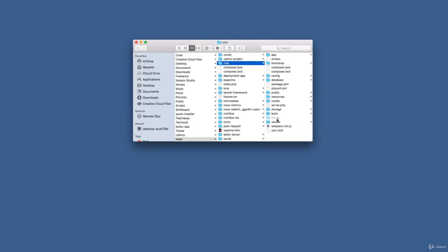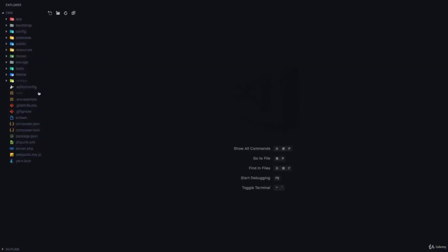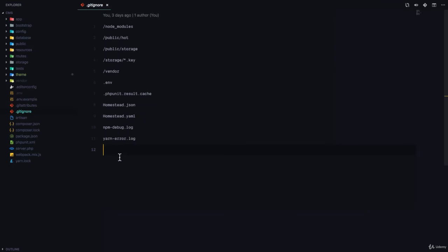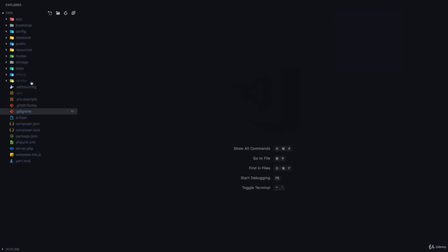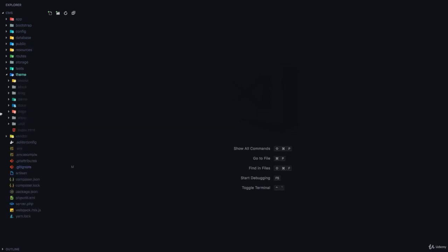I'll go to my text editor where you can see it. Since I don't want these changes pushed to GitHub, I'm going to add /theme to the .gitignore so that Git ignores it.